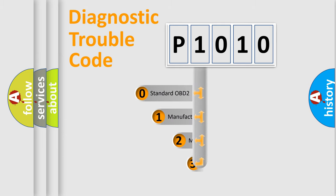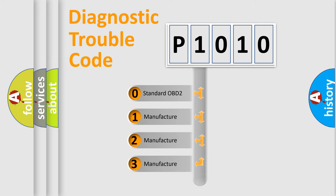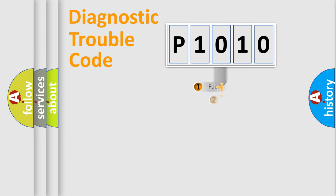If the second character is expressed as zero, it is a standardized error. In the case of numbers 1, 2, or 3, it is a manufacturer-specific expression of the car-specific error.